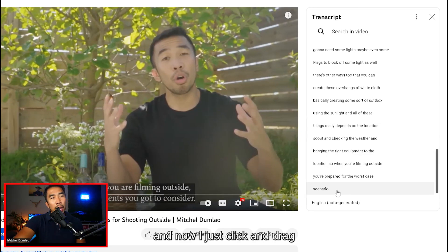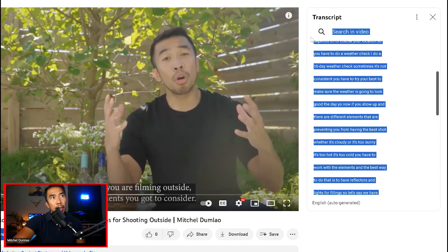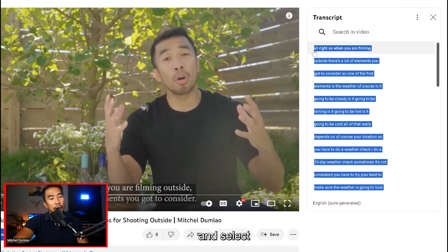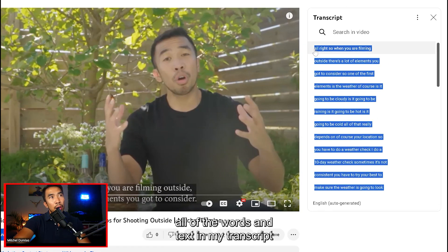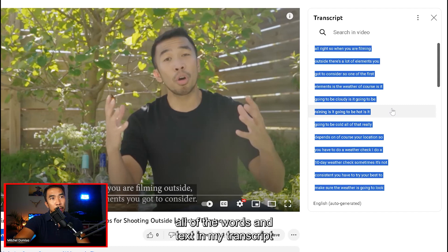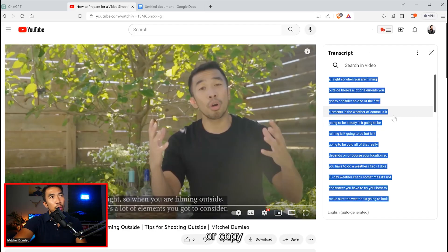And now I just click and drag and select all of the words and text in my transcript and then press Control C or copy.